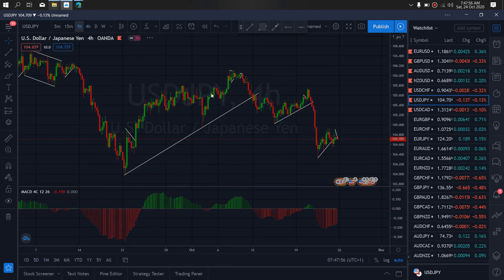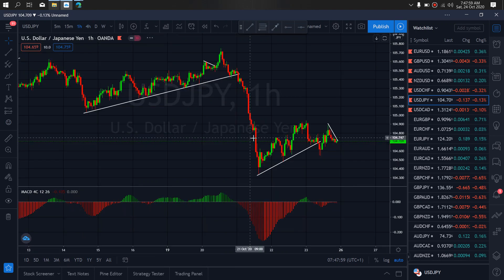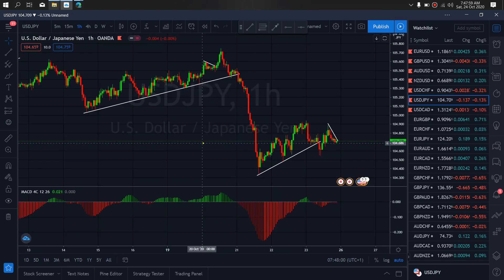Resume to the 1-hour time frame on AUD/JPY. On the 1-hour time frame, I think this is a correction for a retest of this top, and then they will drop to complete this A, B, C before they give us another climb upside to complete.